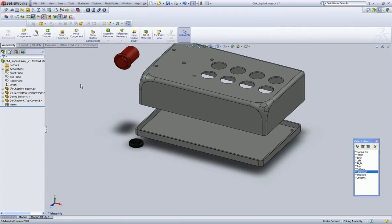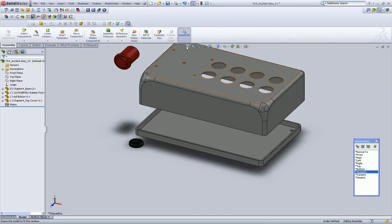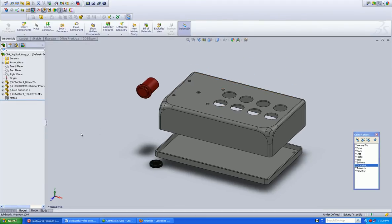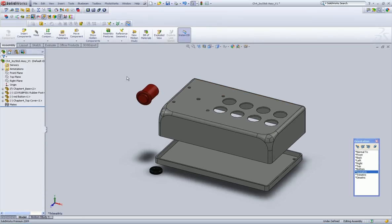Okay, all right, so now you're a pro at understanding how to bring in components into an assembly file.